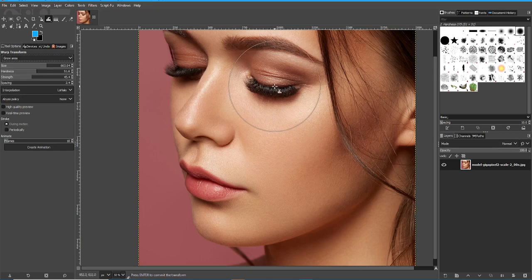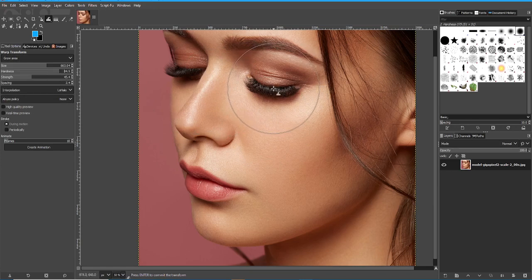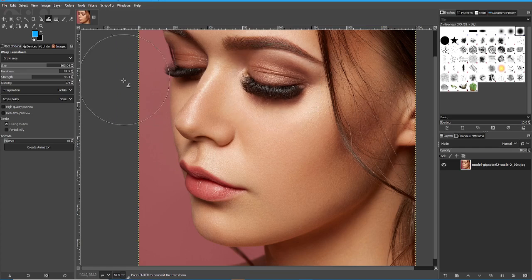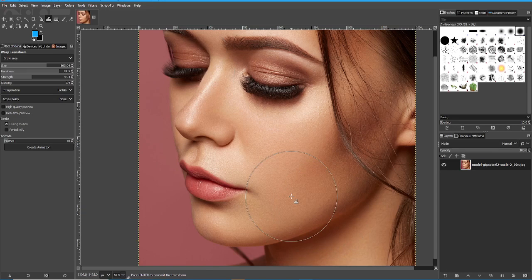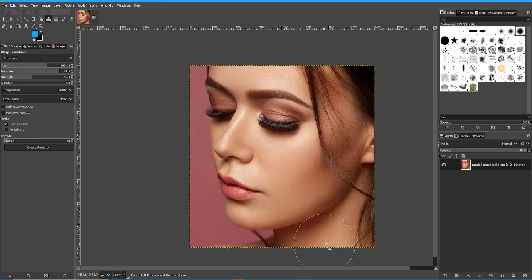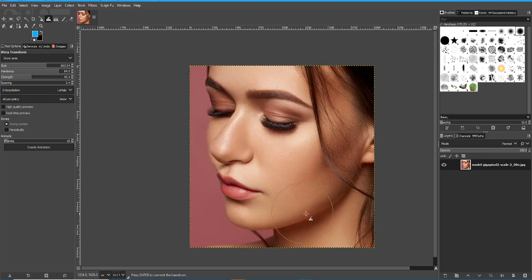Grow will grow an area. The hardness matters here — if we want to capture the majority of this eye but not touch the eyebrow, we're making the eye grow. You can do that. So that's how you make eyes bigger, or increase the size of the nose, or whatever it might be.